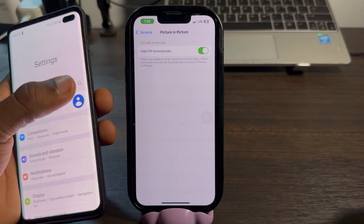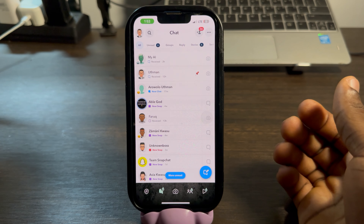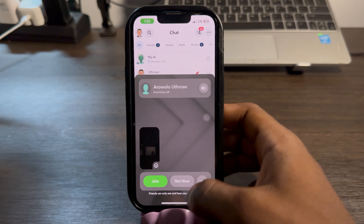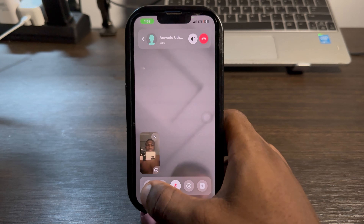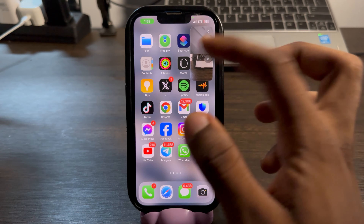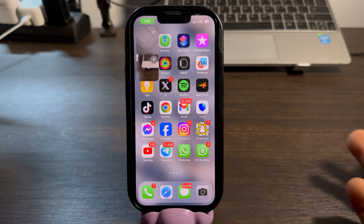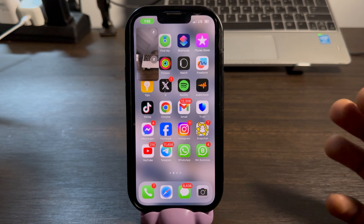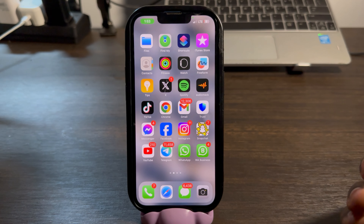Once you enable it for Snapchat, you can now start a video call and you'll be able to use other apps while still on the call. Let me start the video call to show you — as you can see, this is the video call. Now let me close out of the app, and as you can see, the video call is still working perfectly.